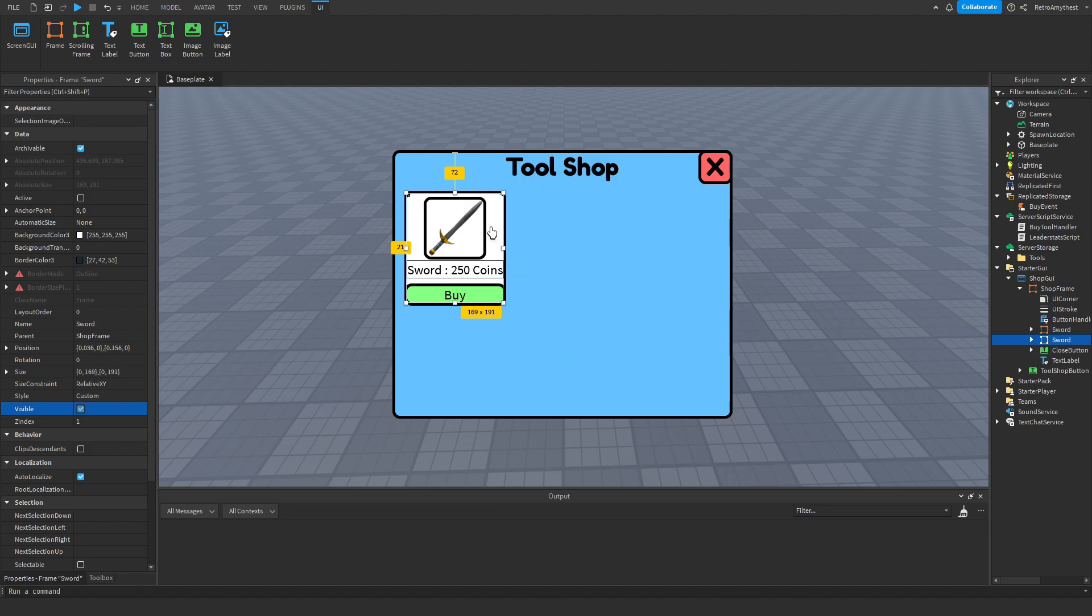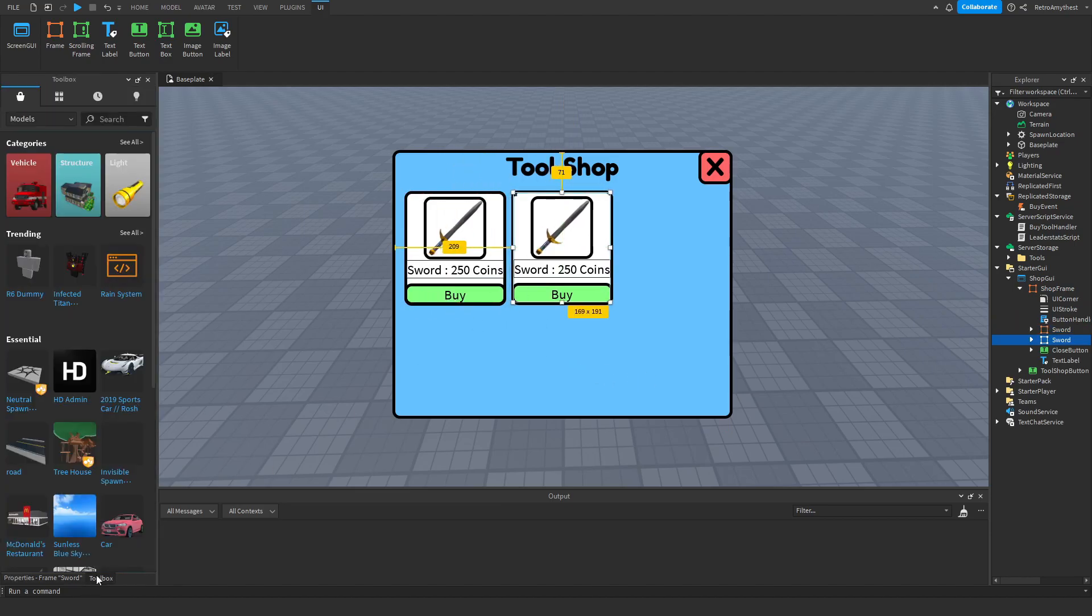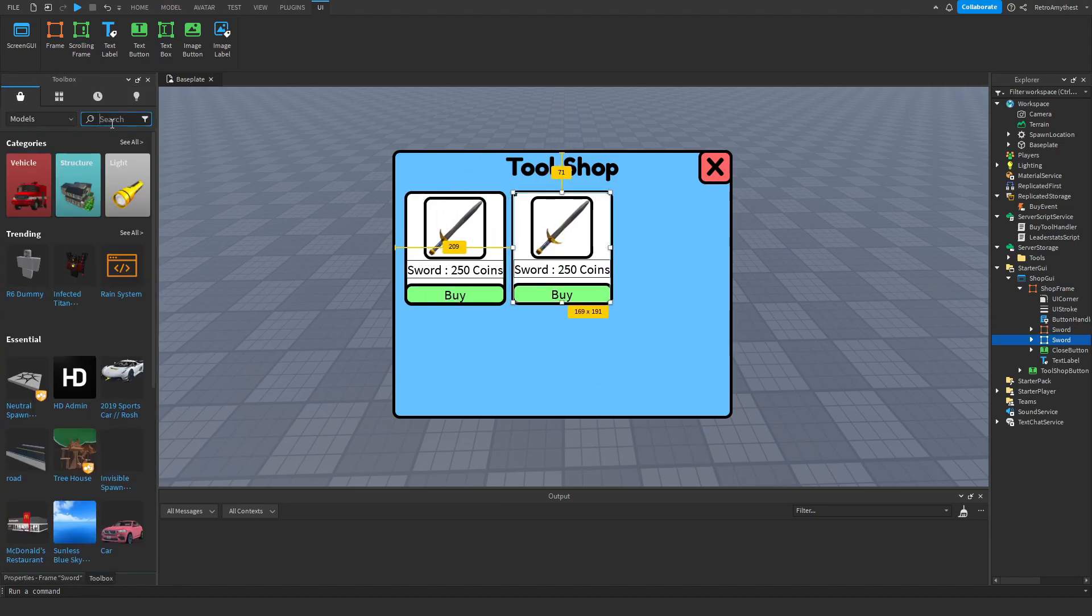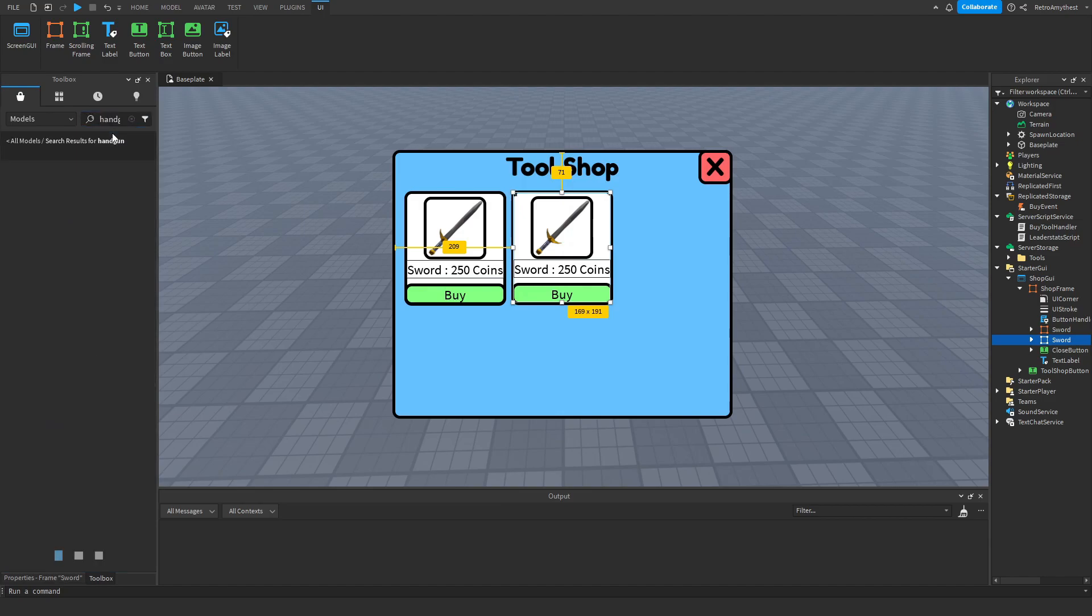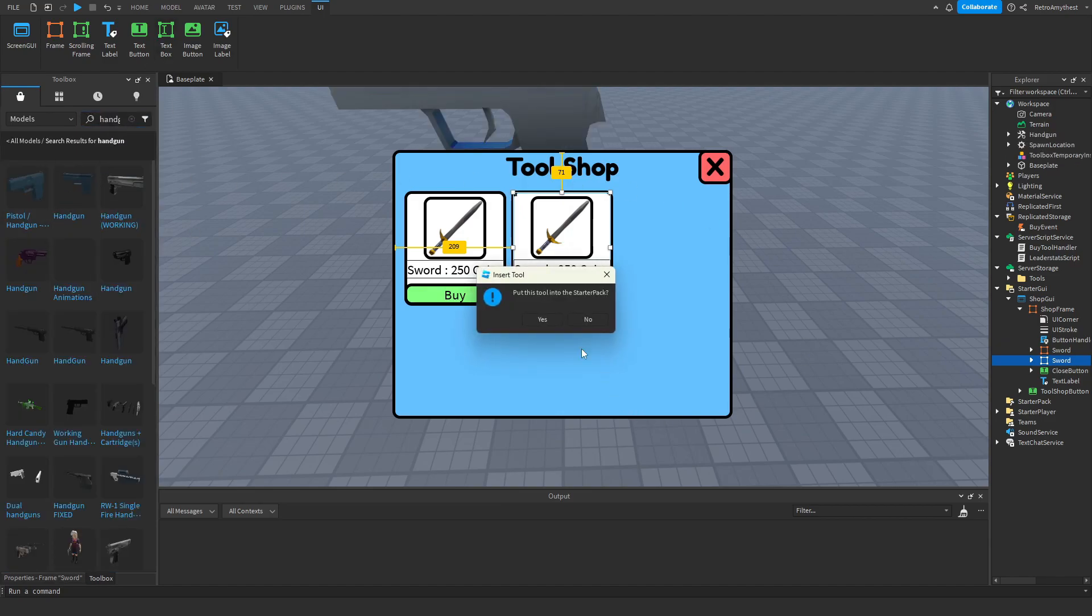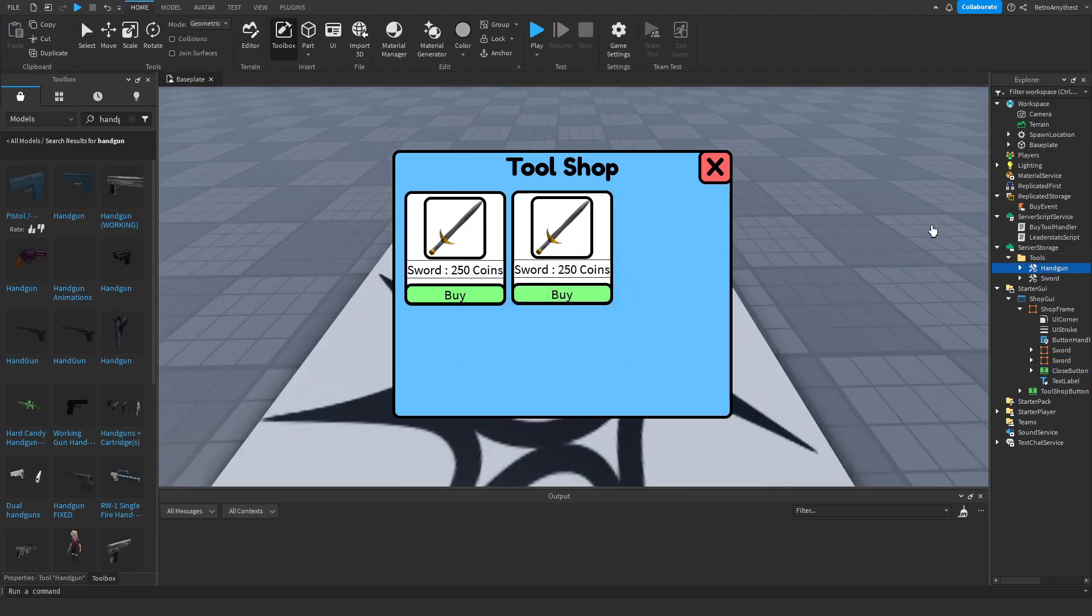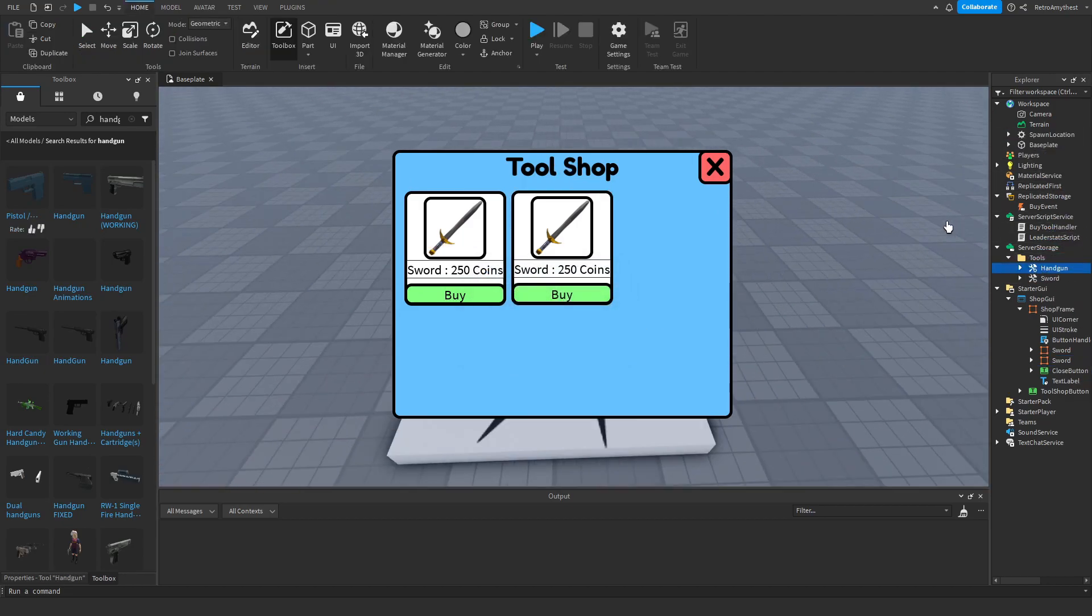Duplicate the sword, move it to your position, and then get a tool. So I'm just going to get something like a handgun. And when this pops up, say no, and drag it into the tools folder in server storage.